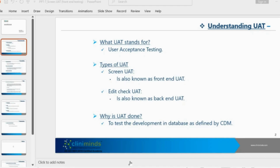This database design or database development is what we are going to be checking — whether the development has been done as per our requirements. In the first step, we are referring to the CRF and SDS and working with the database developers. In the next step, which is edit check UAT, we will be working with the clinical data programmers.